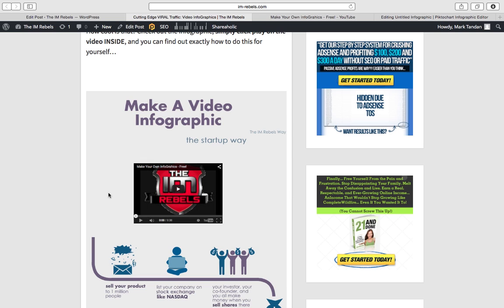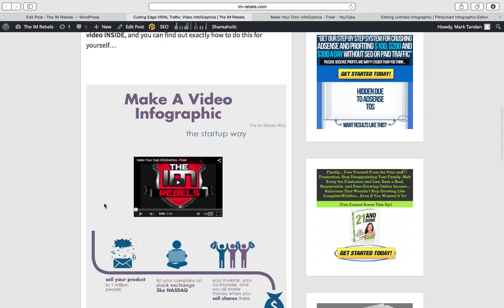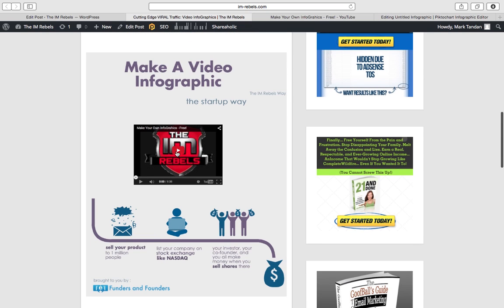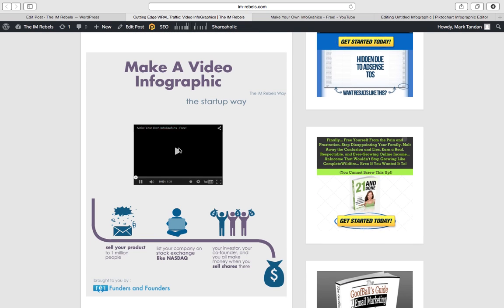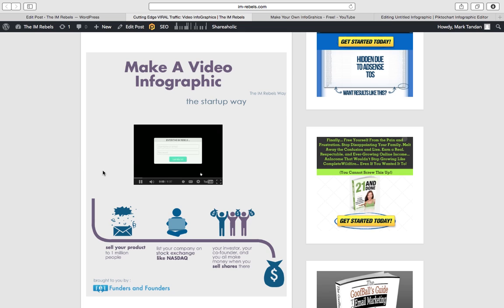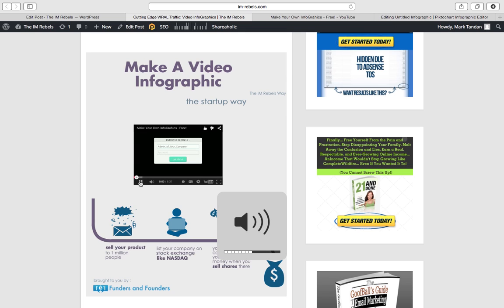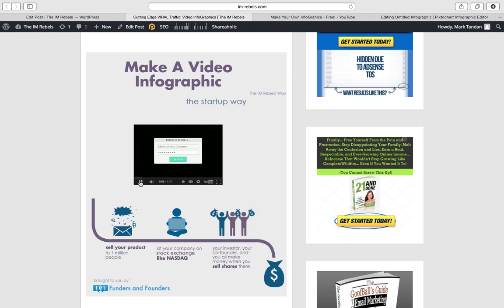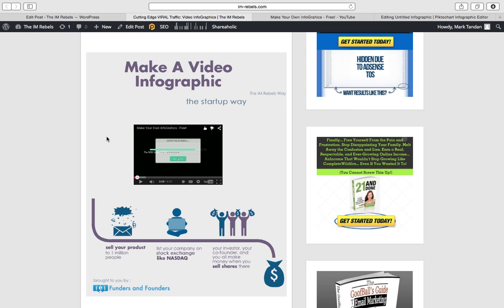Now look at this. Within this infographic is our video. Which we can resize in any way within the infographic itself. But here's the really cool part. It's playable. Watch this. Just turn that volume down a bit. There's our video.